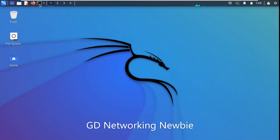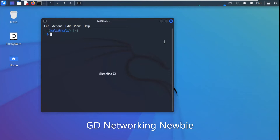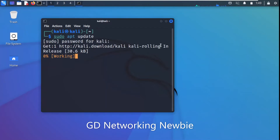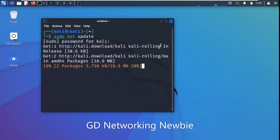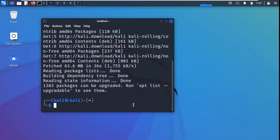To demonstrate the use of Maltego, I have a Kali Linux machine. We are going to launch the terminal, update it, and after updating we will install the Maltego tool in Kali Linux. Then I'll show you how to use it.